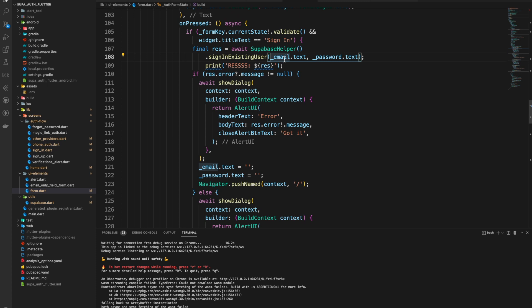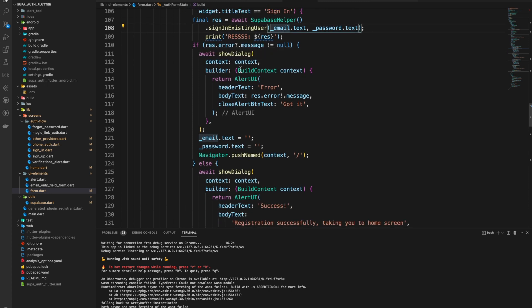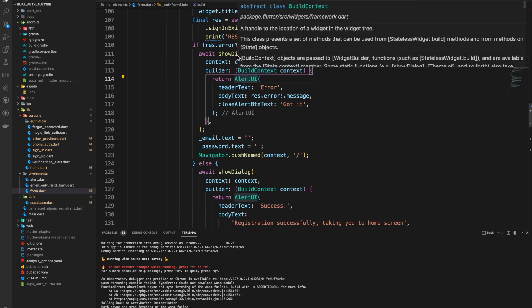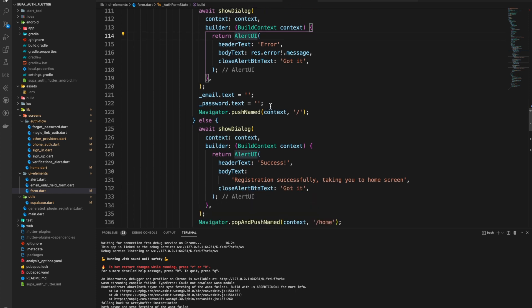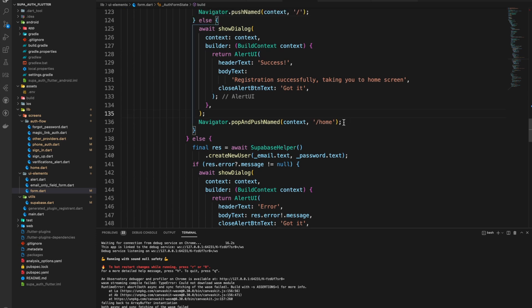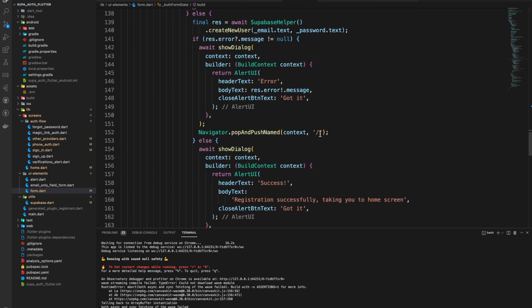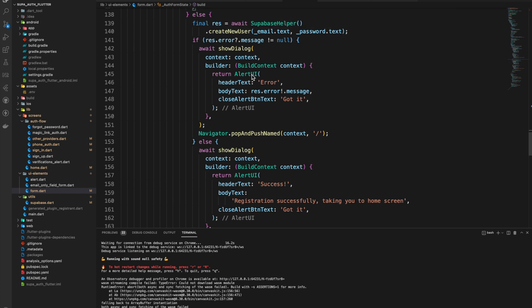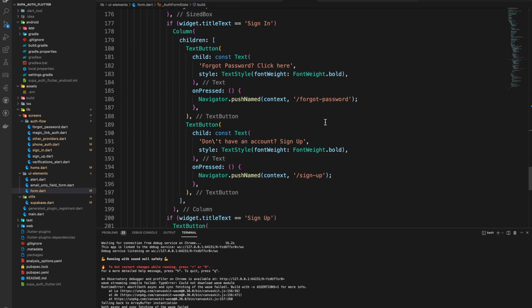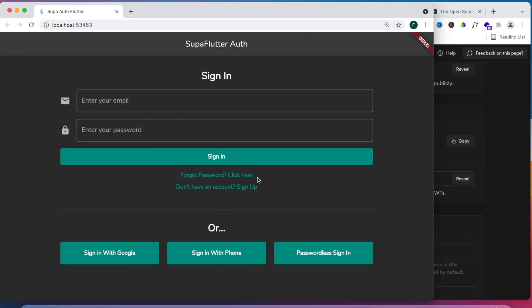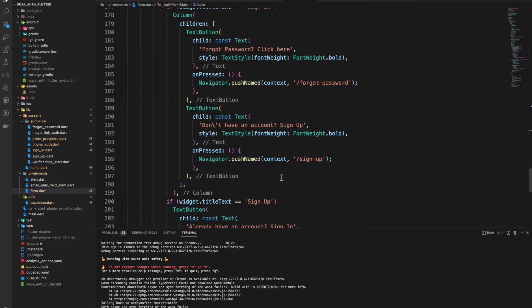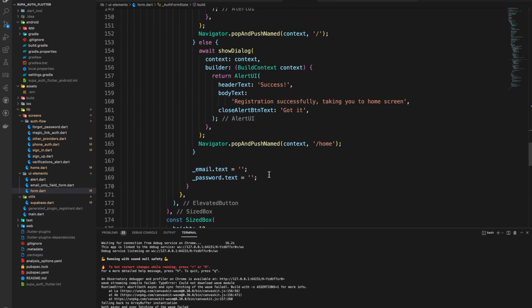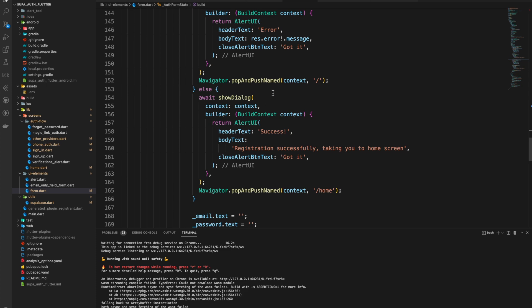The button's onPressed does quite a few things since it's the same widget used for the entire email sign-up process. If the title says 'Sign In' and the form is valid, we sign in the existing user passing email and password. If there's an error we show a dialog displaying the error, clear the form, and keep them on the page. If there's no error we send them to the home page. If it's 'Sign Up', we create a new user — same process. The bottom of the form handles the 'Forgot Password' and 'Don't have an account' logic.